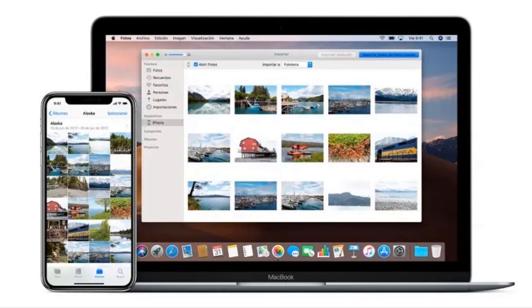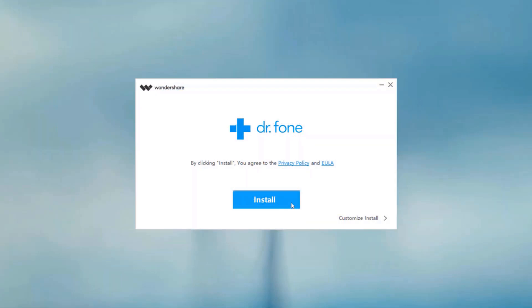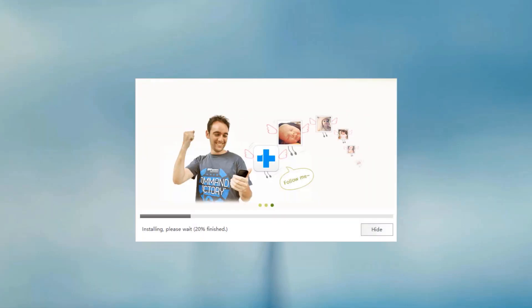Download Dr.Fone Phone Manager to your PC. The download link for this software is available in the video description. After downloading, install it.